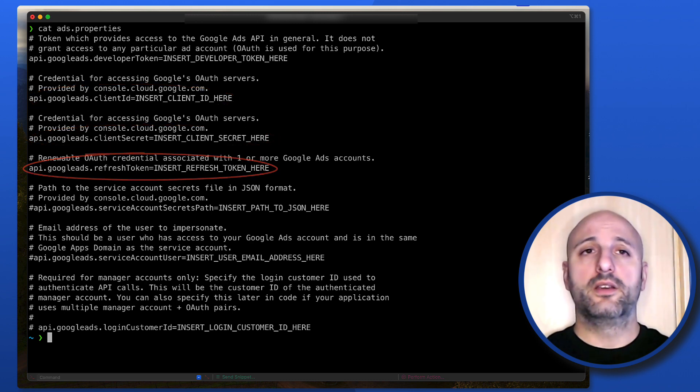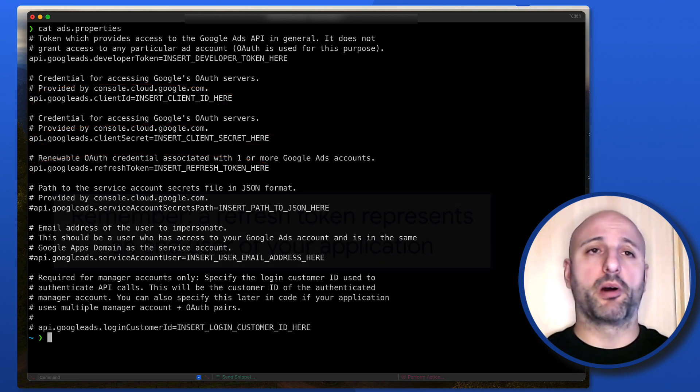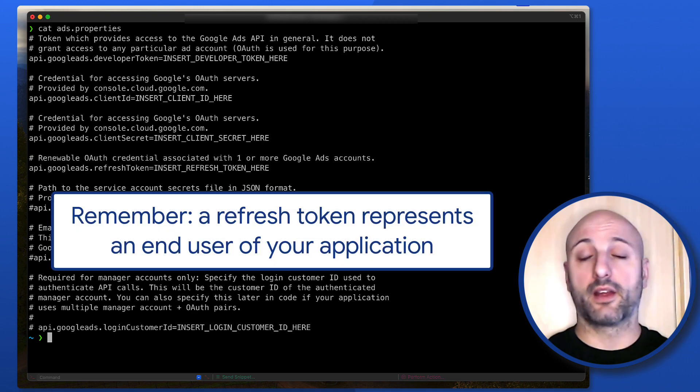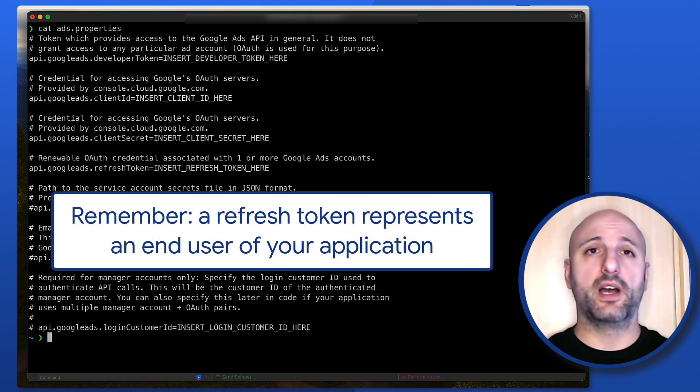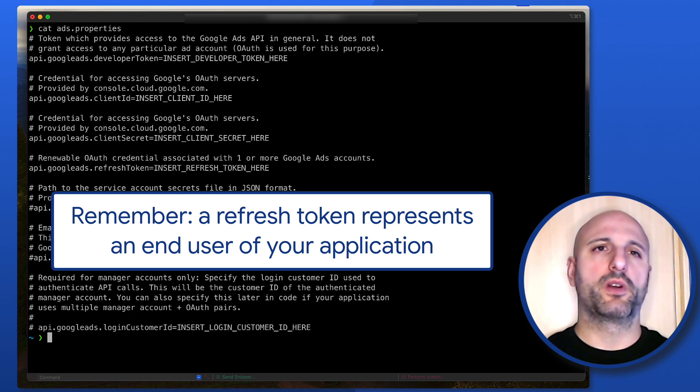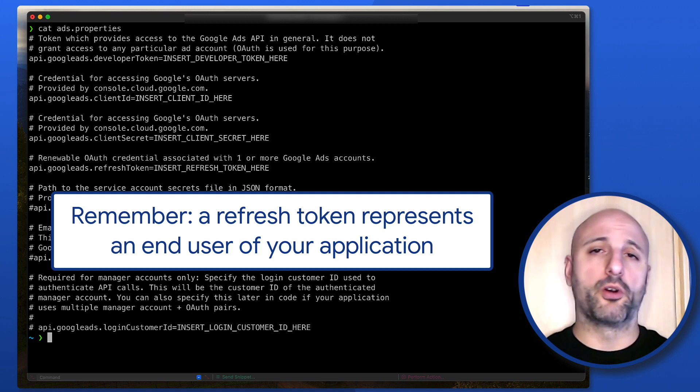Note that you should store a refresh token in the ads.properties file if you plan on authenticating against the Google Ads API with only a single Google account, like for instance when you're developing on your machine.